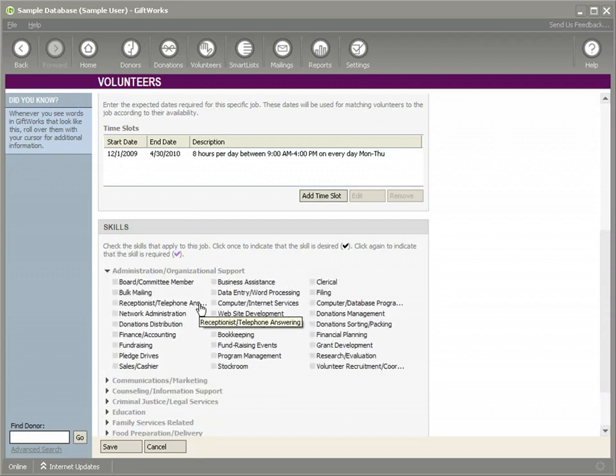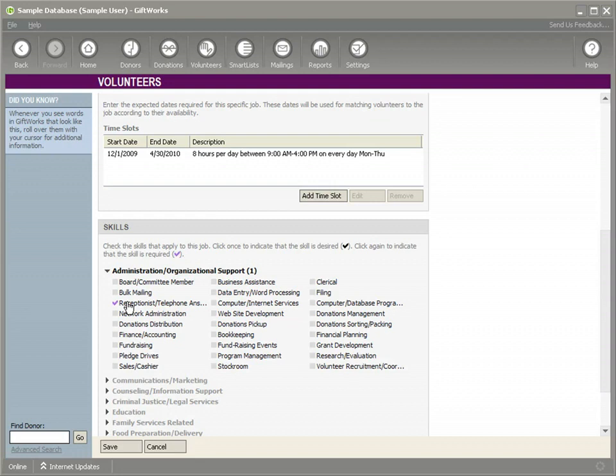In this case, we're going to say that it really is required. Somebody has to be able to answer the phone because this is really somebody, this position is going to be somebody sitting at the front. Primarily, they're going to be sitting and answering the phone. So they have to be able to answer the phone.